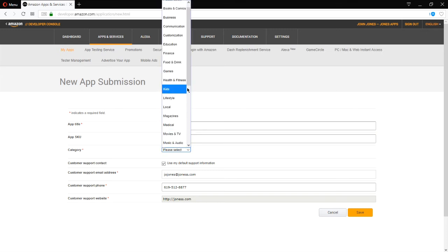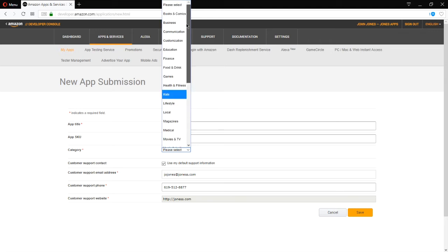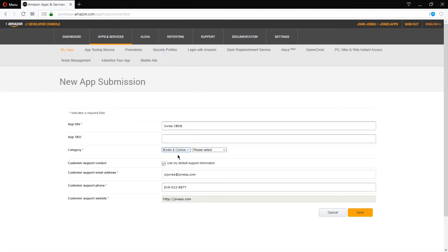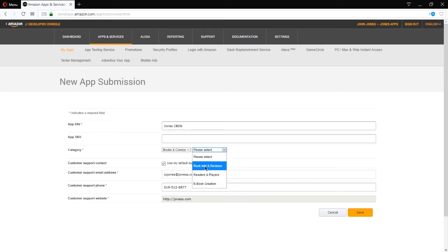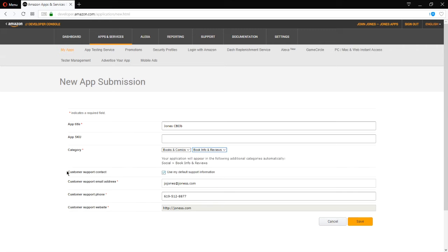Category. Select what makes sense. Let's see. Our comic book database. Well, it's up on comics and books here. Subcategories, book info and review, readers and players, e-book creation, book info. So the support information from the previous screen is filled in and now it's required. Save that.